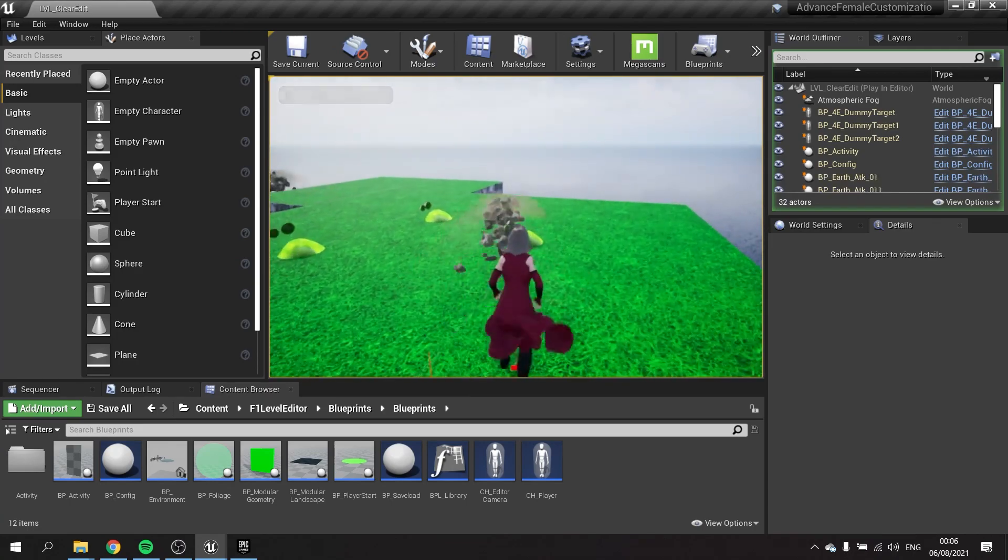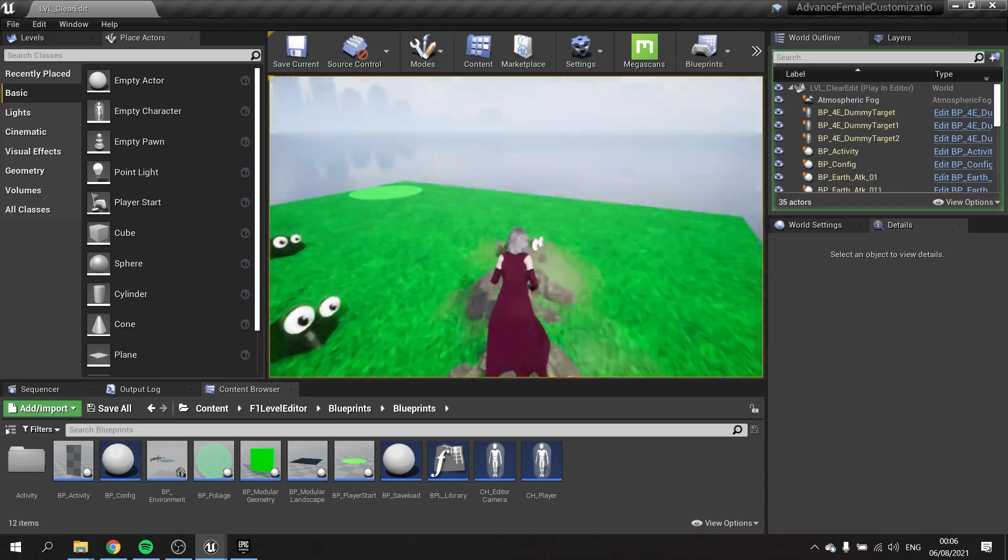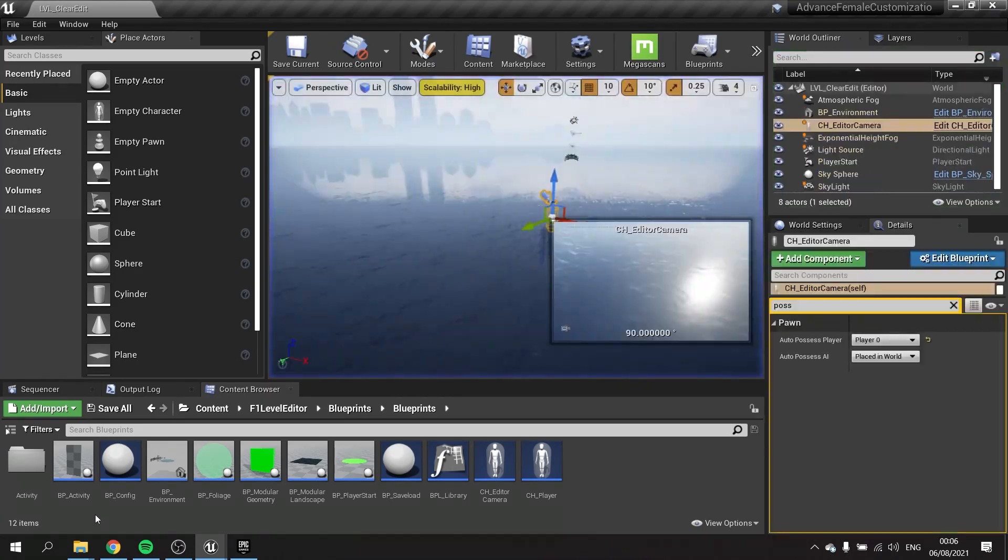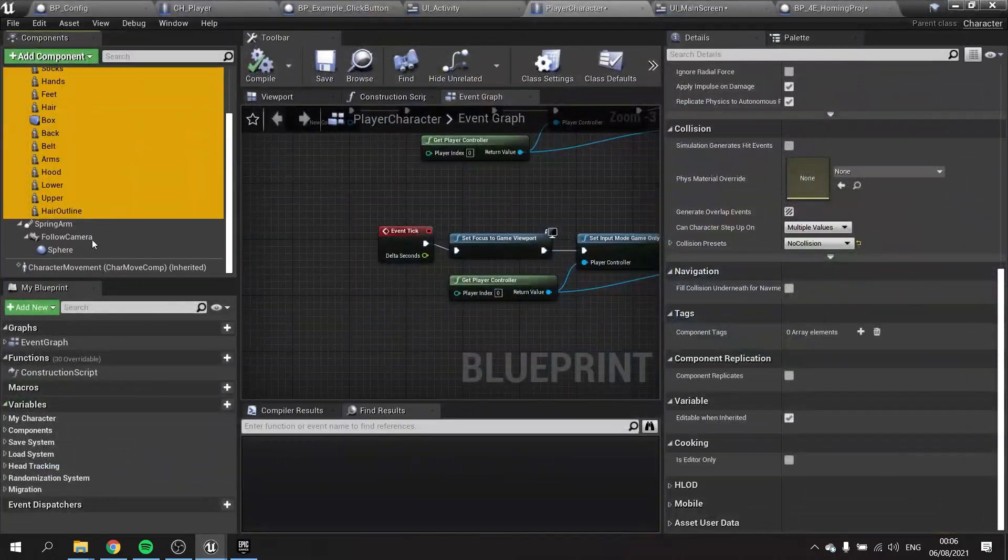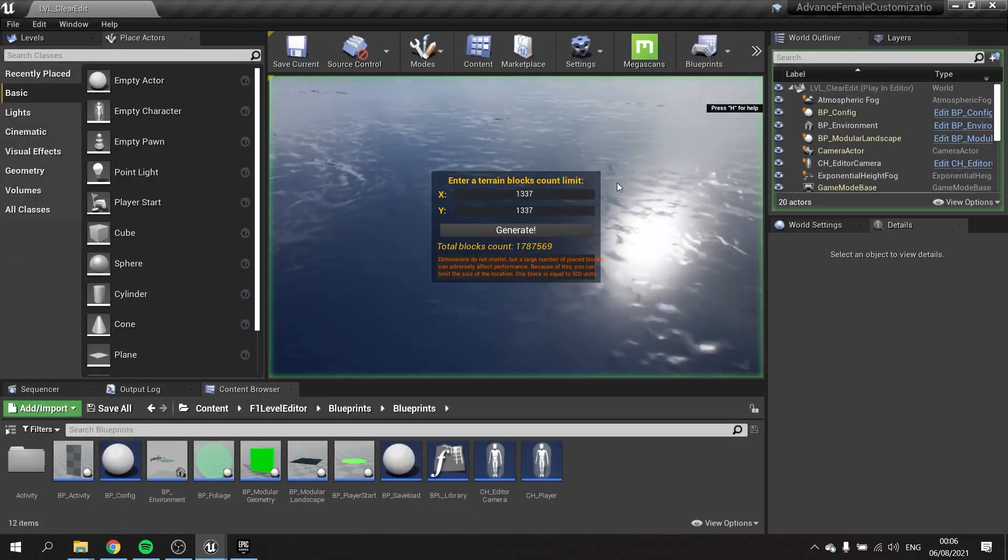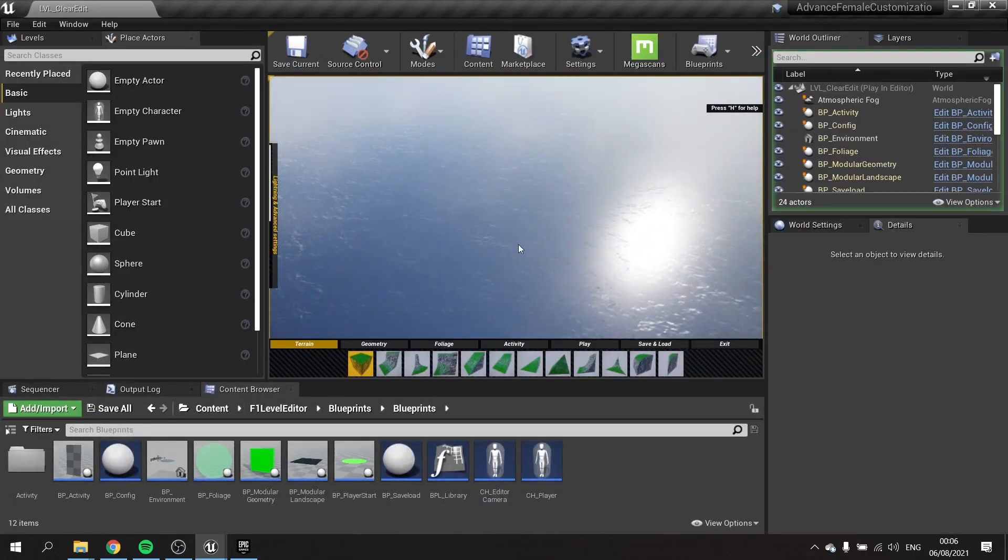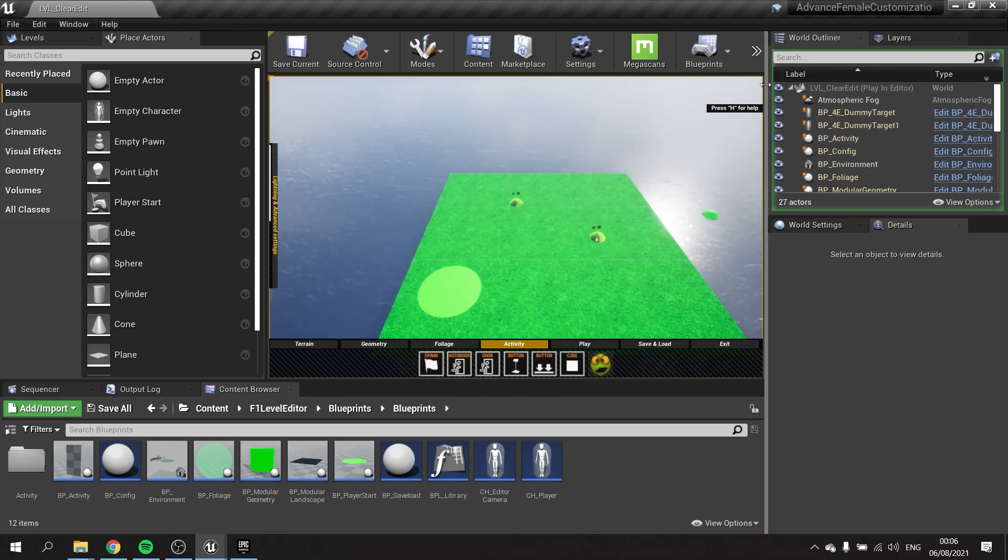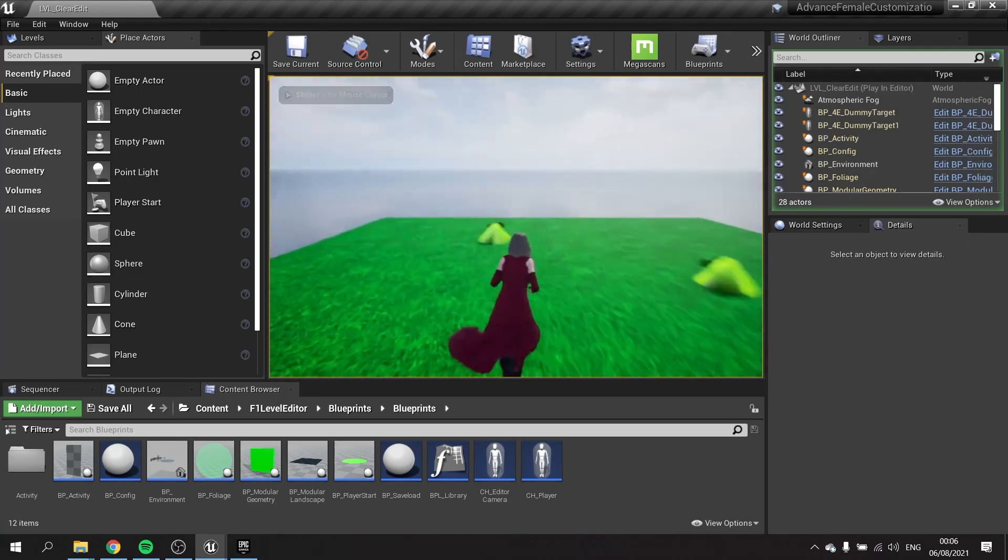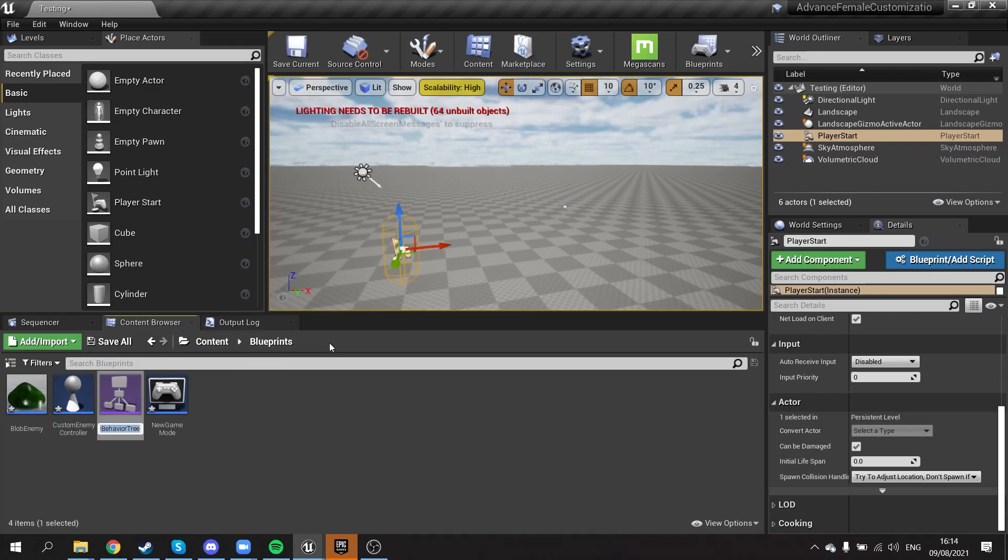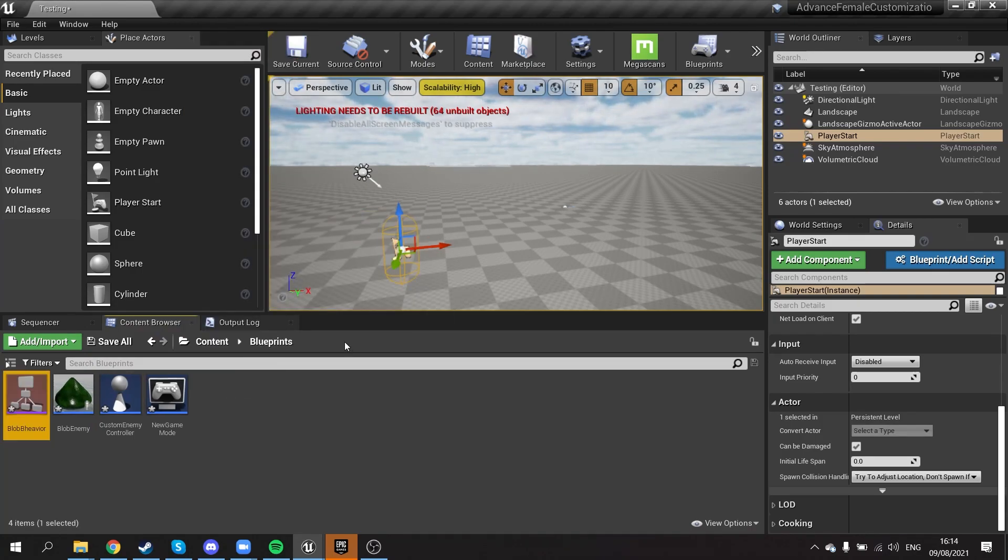So here I am testing out the earth spell, and I was trying to figure out how it was working. I found that the issue was that the earth spells that came with the pack were homing already, and I didn't want it to be homing, so I had to go in and edit them quite a bit to get them to work as intended.